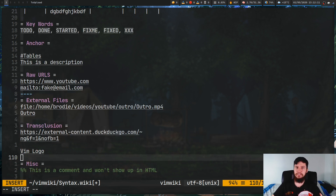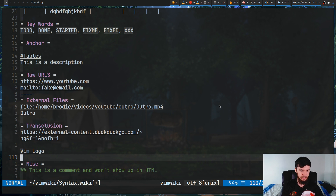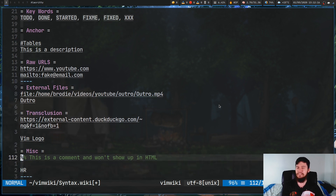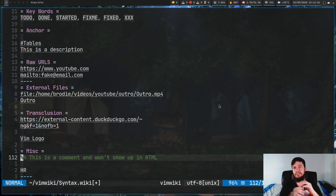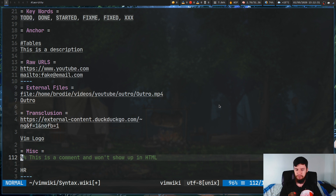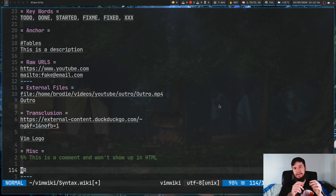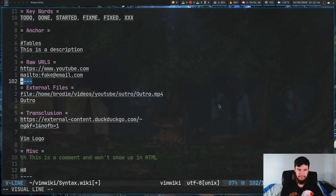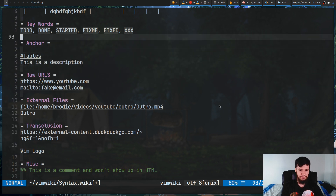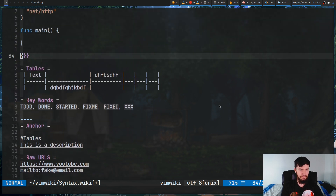There are a couple other miscellaneous things to mention. The first is for doing a comment — when you're working in Vim a comment doesn't really make sense, but when you convert to HTML it will be converted into an HTML comment, so it won't show up visibly on your web page. You can also do a horizontal line: this will be converted into an HR tag in a web browser. So if we want to have a break between sections, all we have to do is add that in.